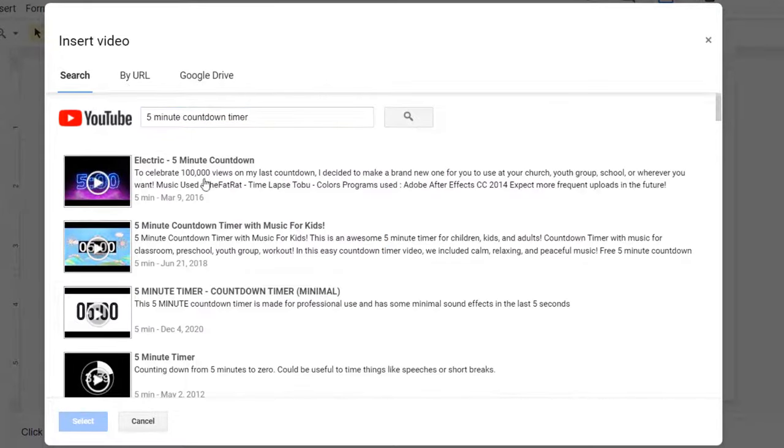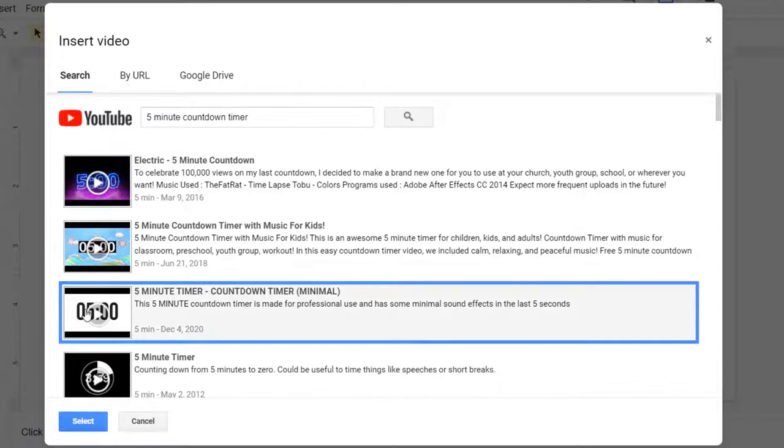There are several countdown timers to choose from. You can read the description for each one. I'm going to click this plain one for an example. So, single-click this countdown timer, and single-click the select button.